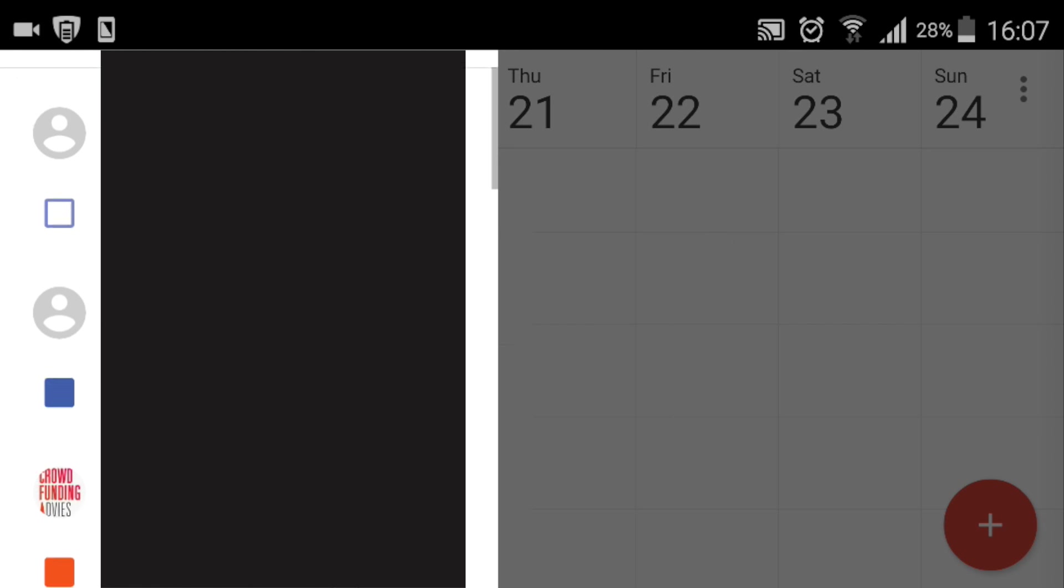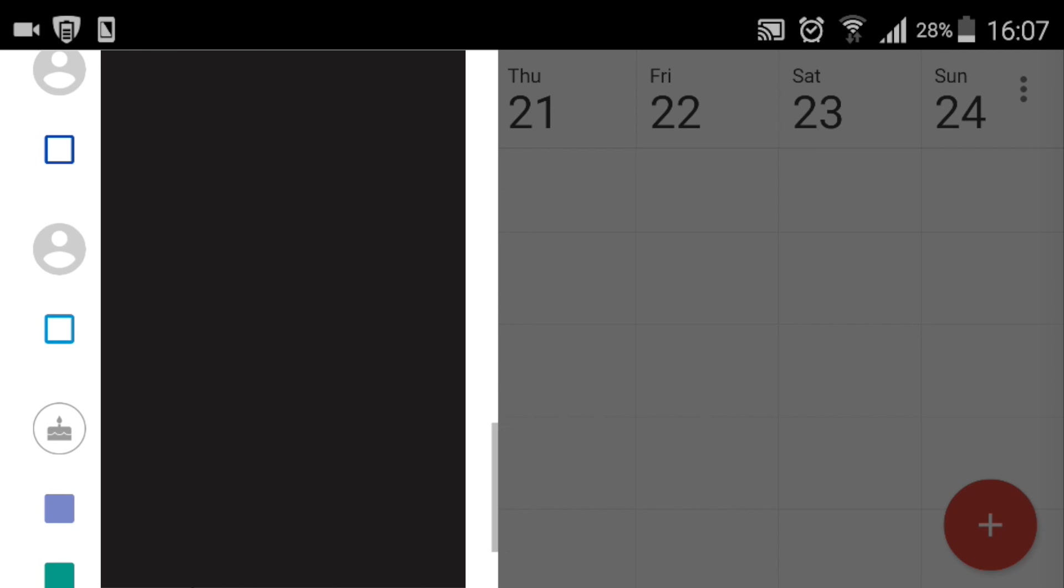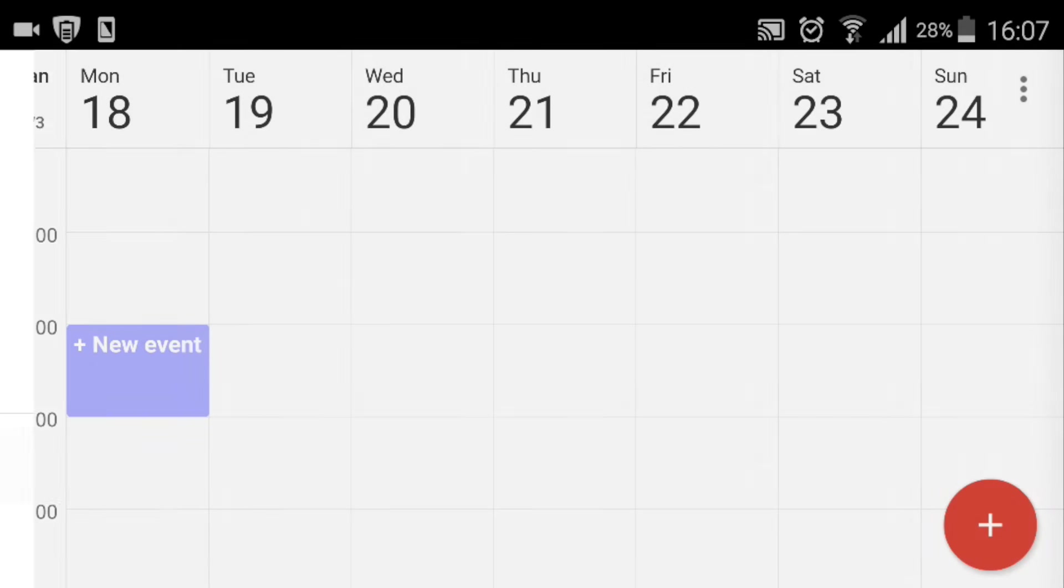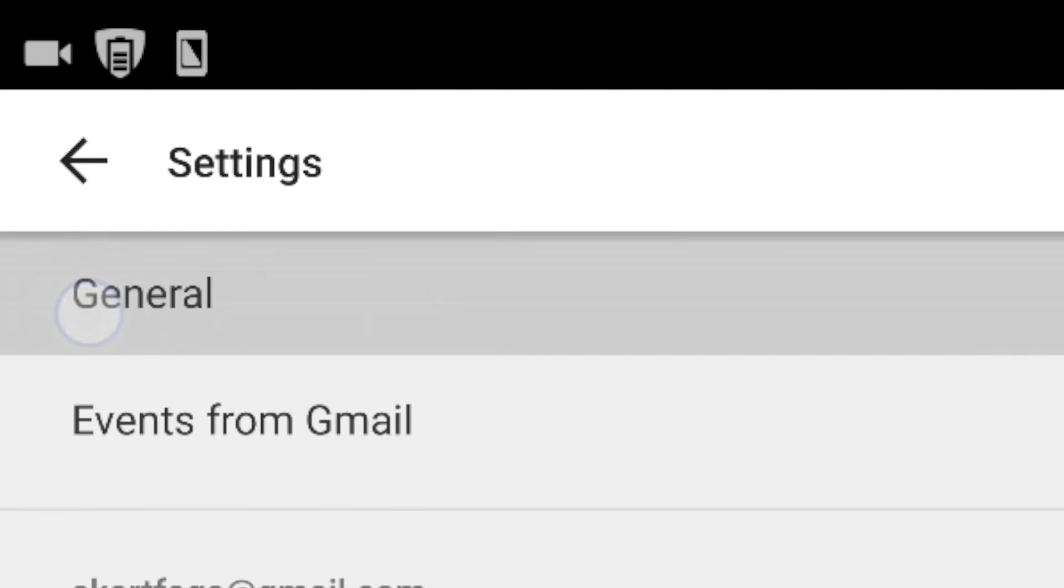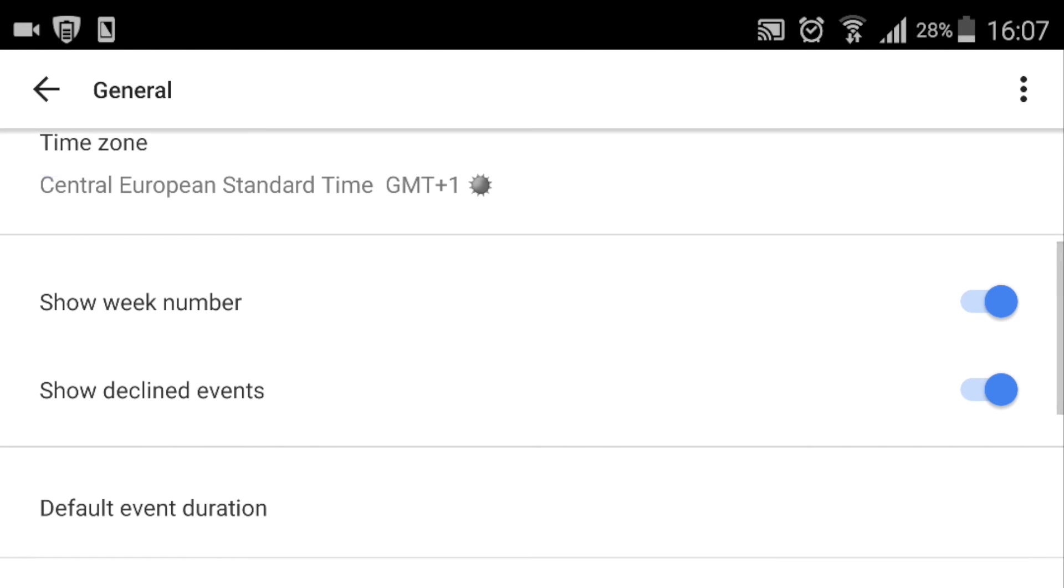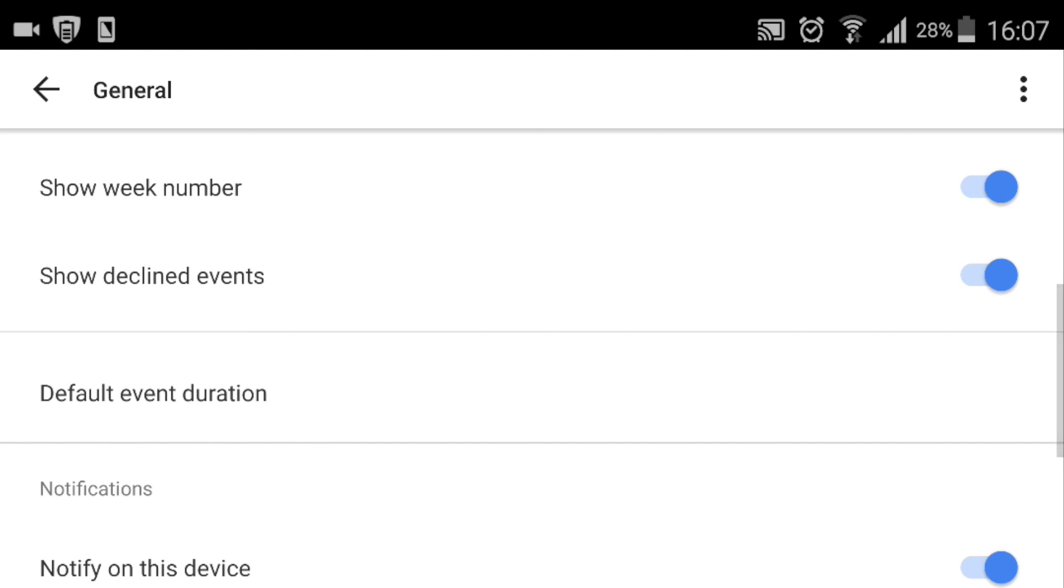Scroll all the way down to the bottom and go to settings, and then tap general. Here you can choose whether or not you want week numbers to be displayed.